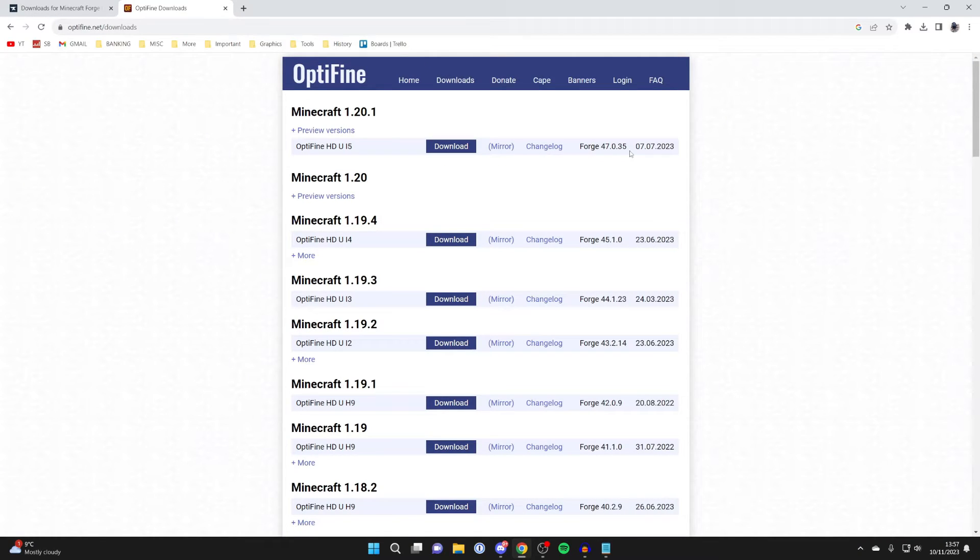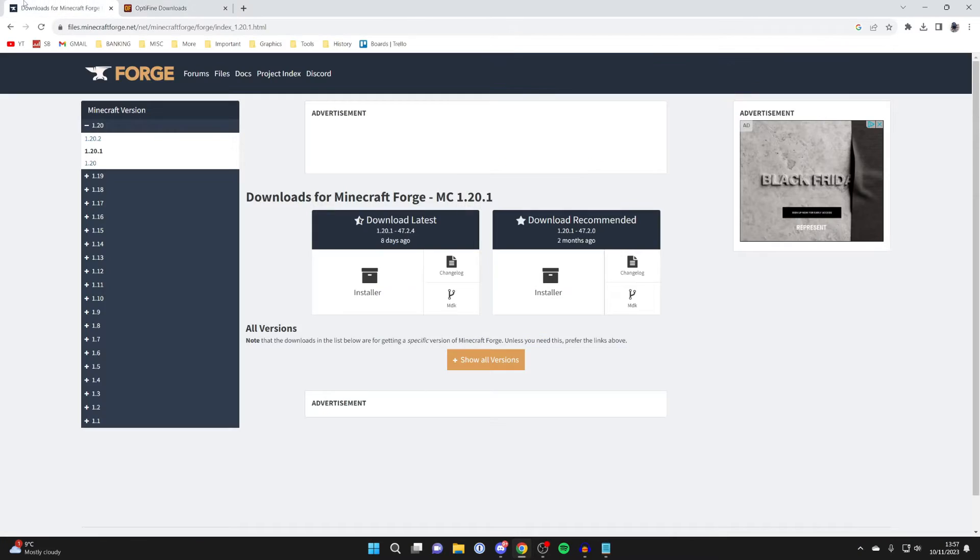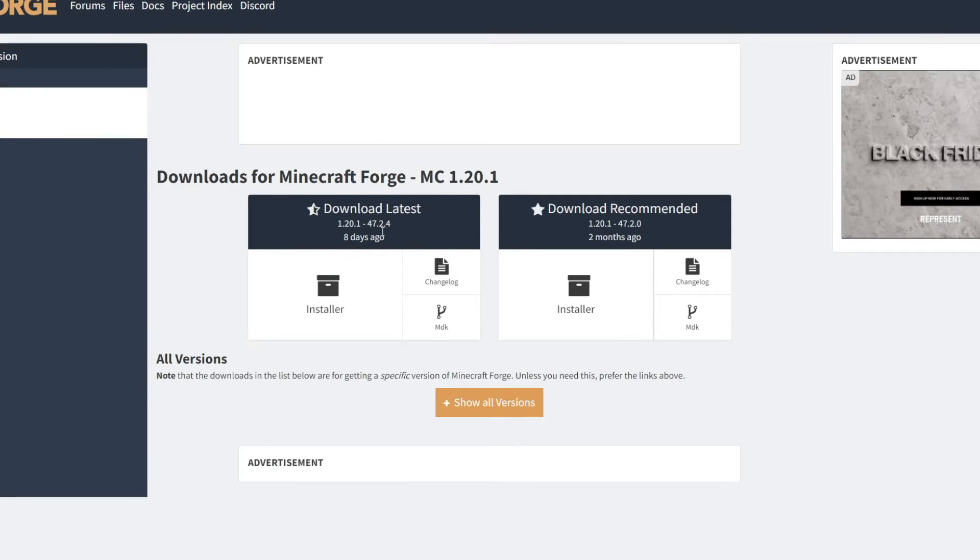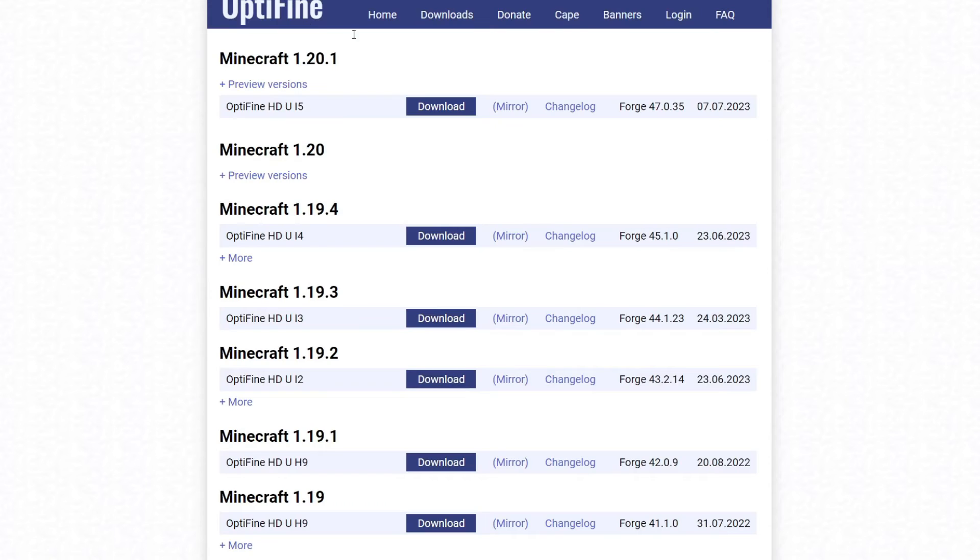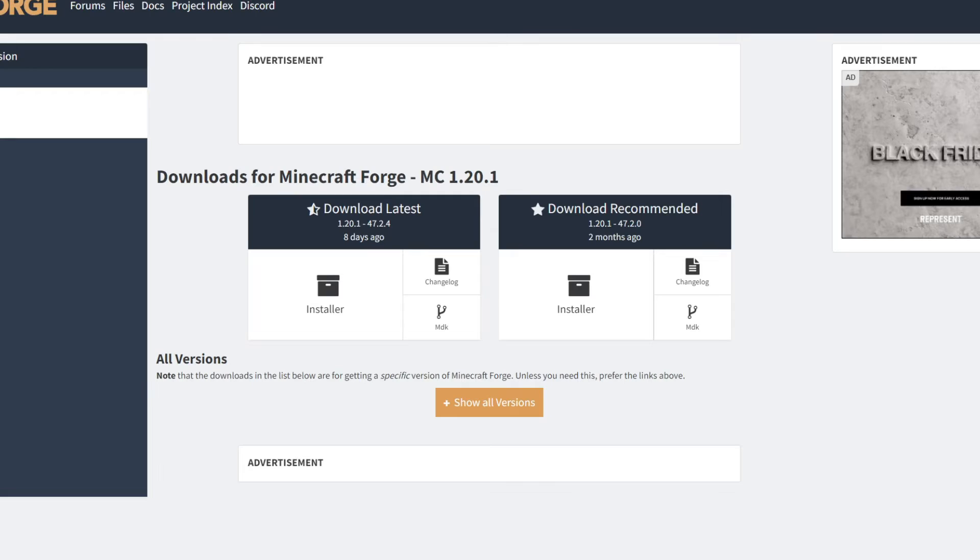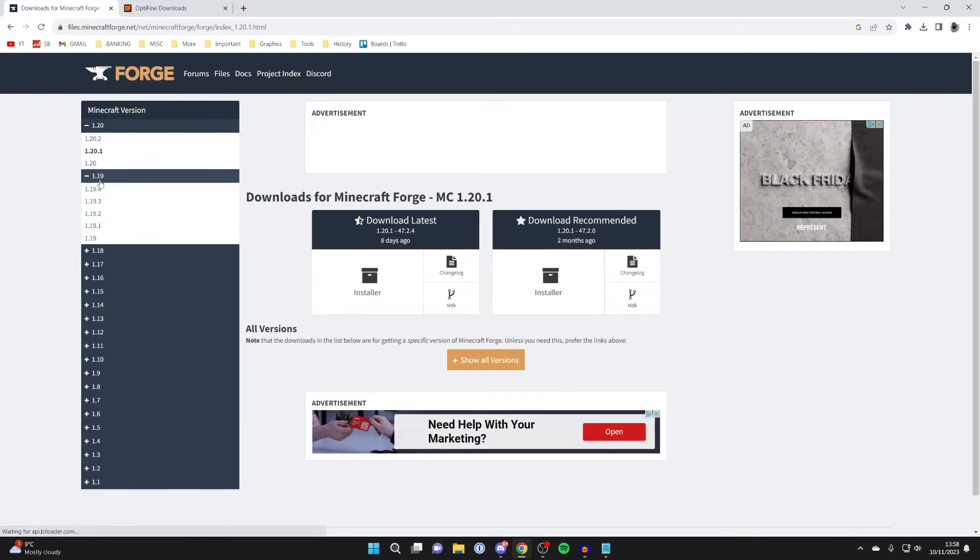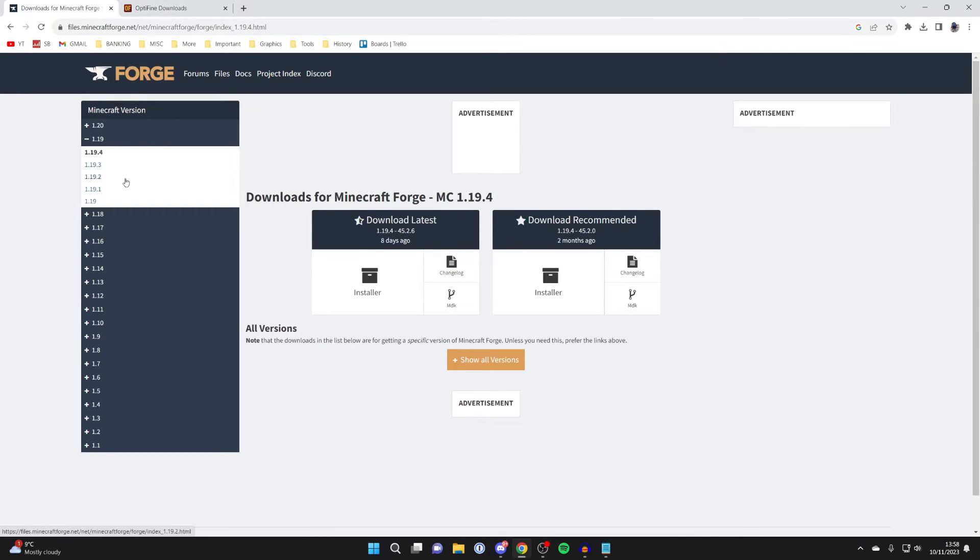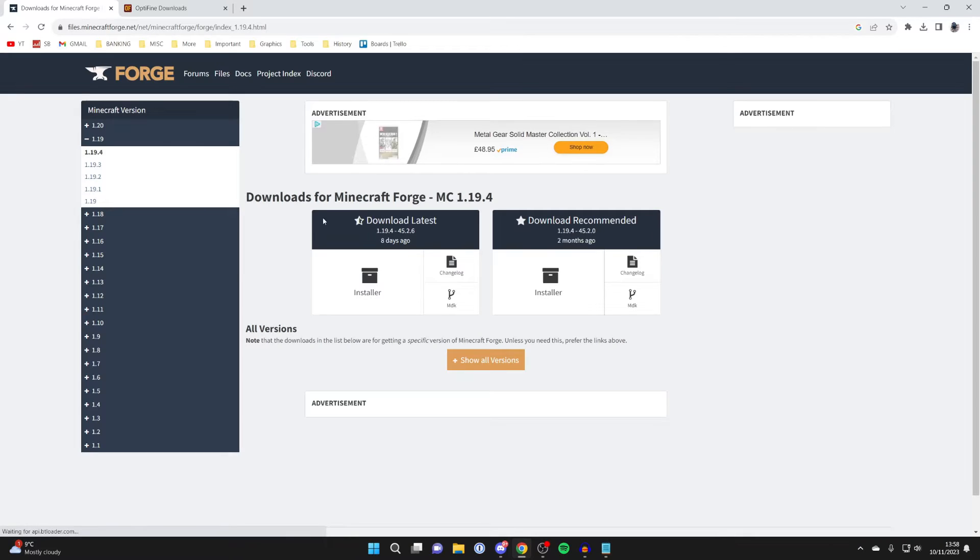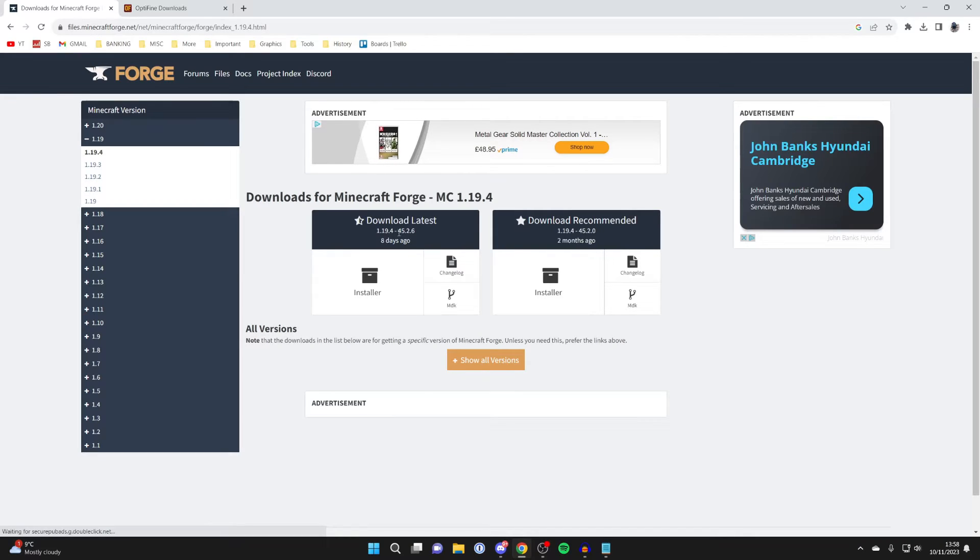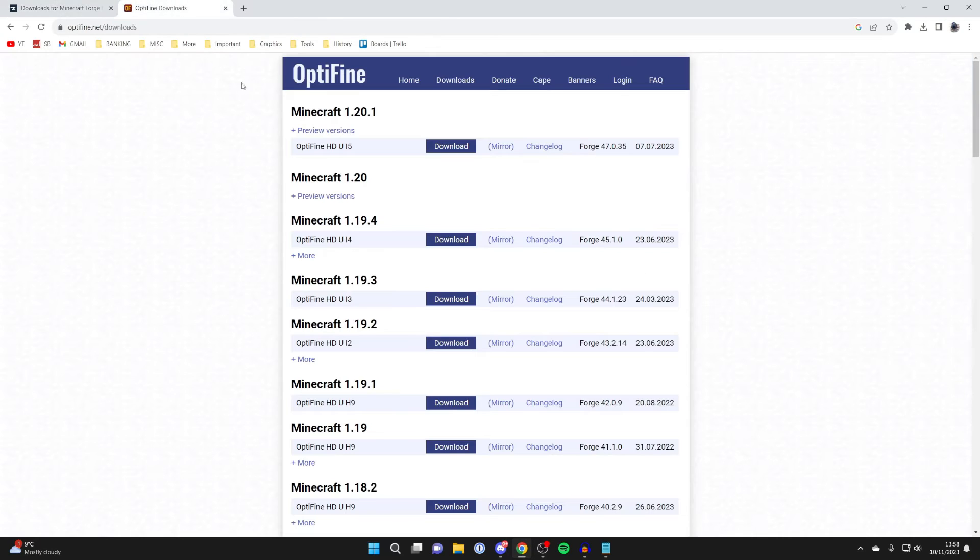So let's look at 1.20.1. If I look here, as you can see, it now says 47.2. So therefore, this is for 47.0, so therefore it wouldn't be compatible. What you need to do is go back through the versions until you find a compatible one. So here, we've got 1.19.4. You can see that's 45.26, and then 45.2.